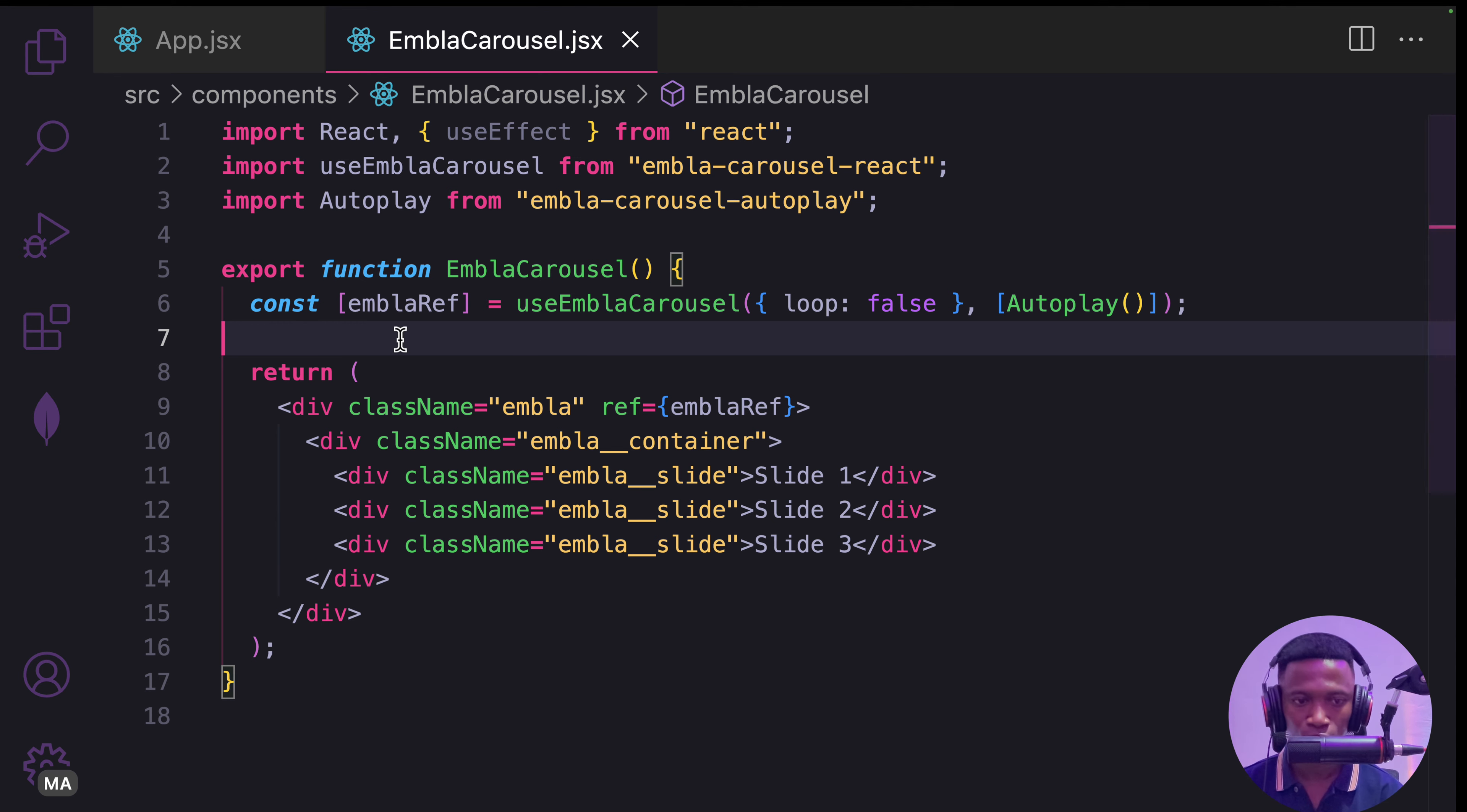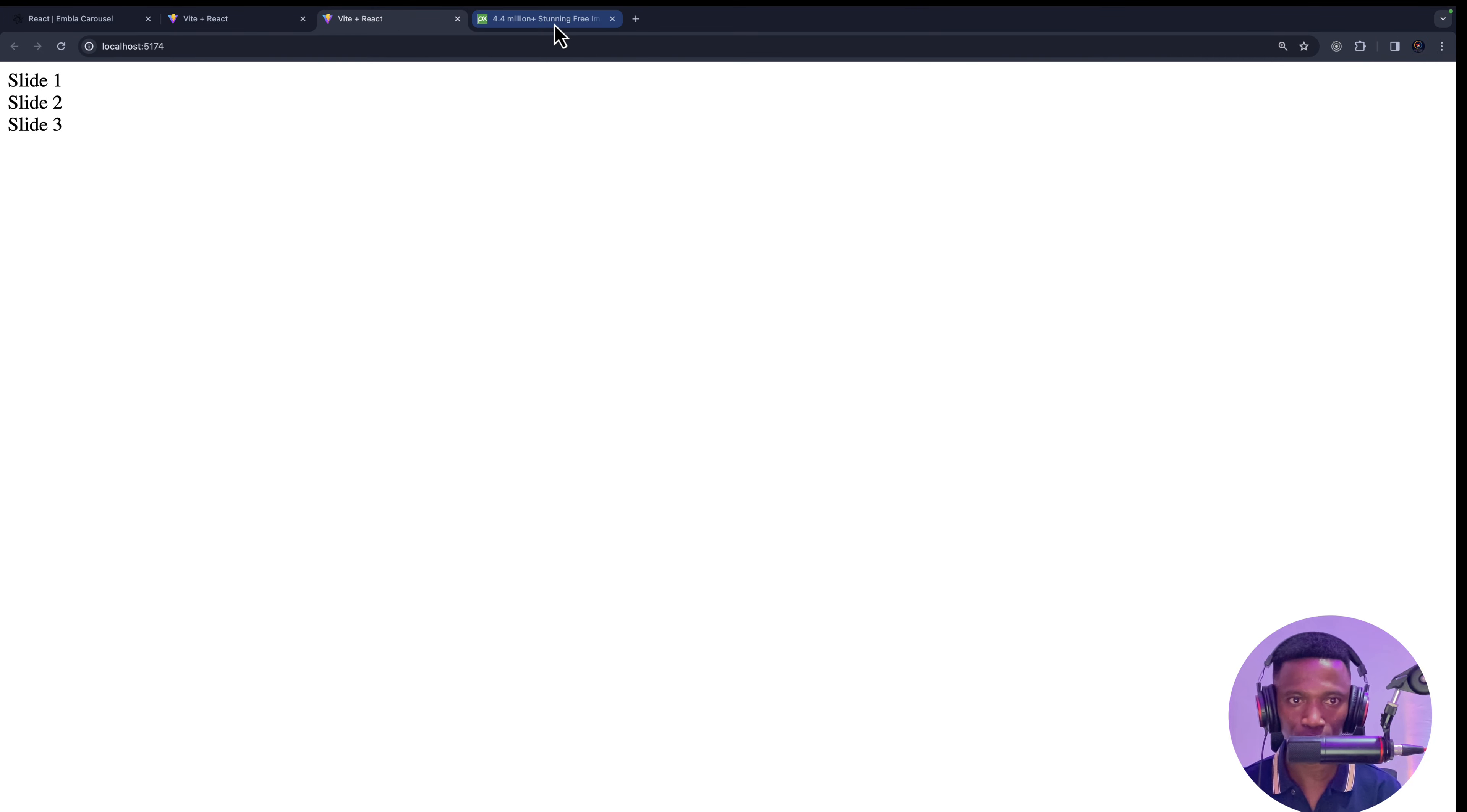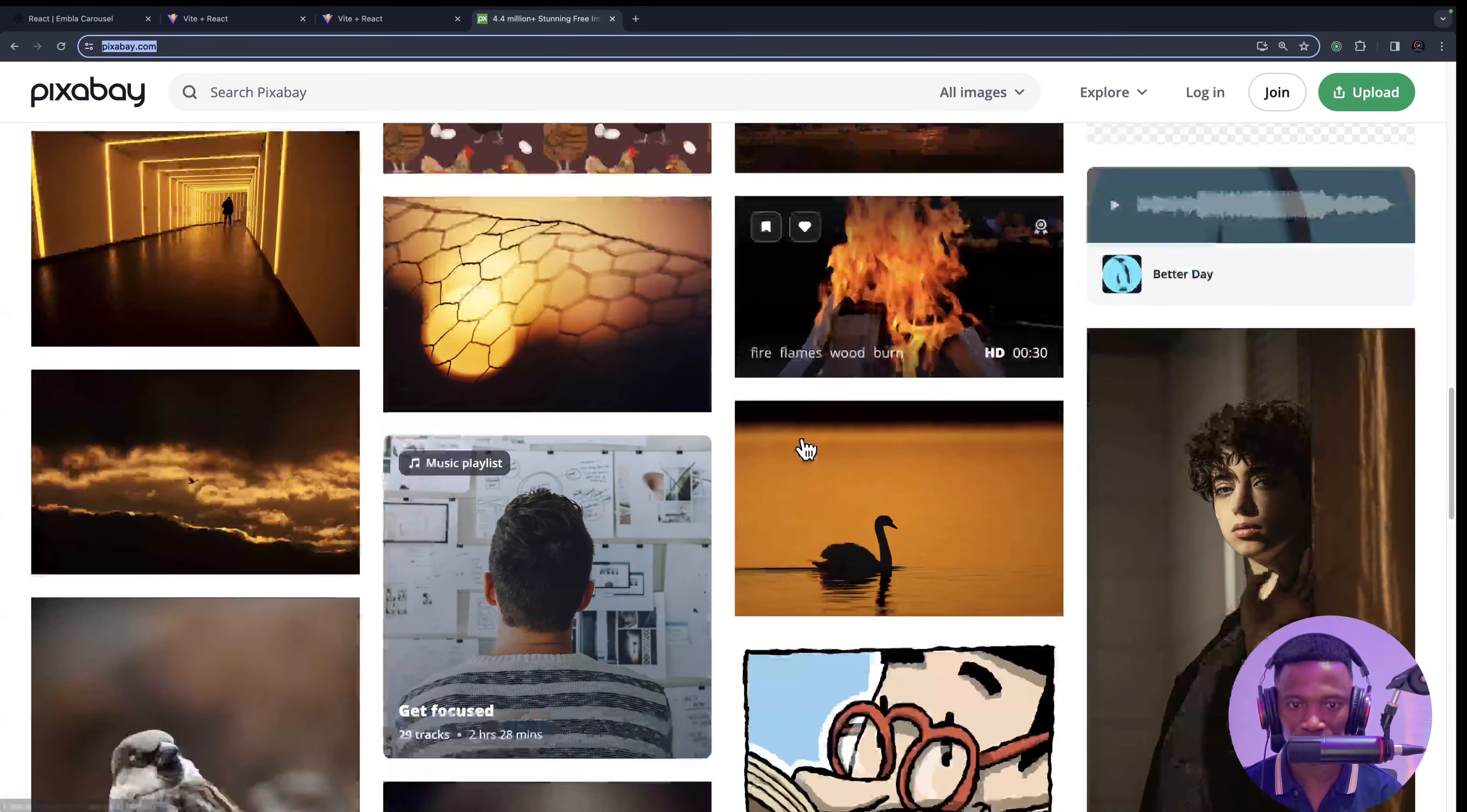Here, I'm going to have a variable called images, which is equal to an array of images. You can use any images of your choice. If you go to pixabay.com, you can copy any of these images.